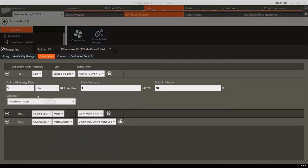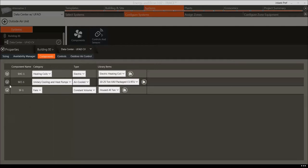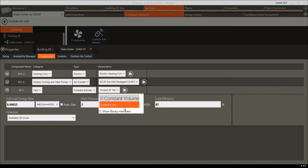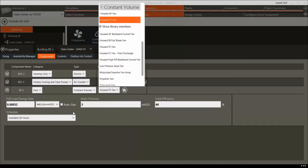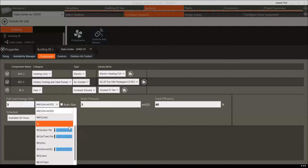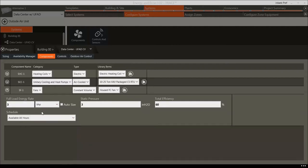We will leave the fan operation schedule at Available All Hours so that the system fan is available to run when the system is running. For the Data Center UFAD system, choose Housed FC Fan and set a break horsepower of 3. For the lobby system, choose a Low Pressure Axial Fan and set the Full Load Energy Rate to 2 bhp.